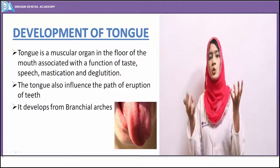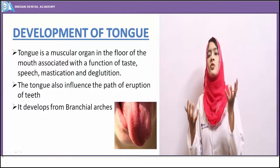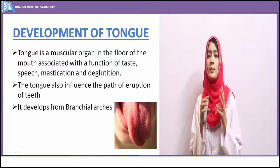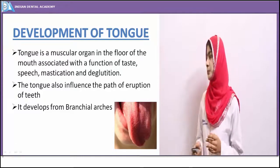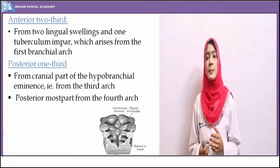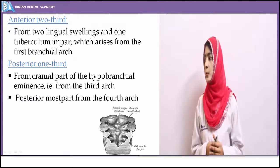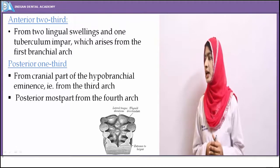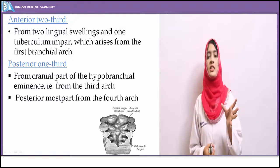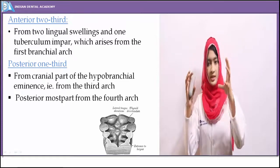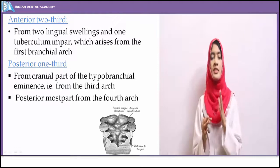Initially, two lateral lingual swellings emerge on the lateral sides of the tongue. These two lateral lingual swellings fuse with a central median swelling called the tuberculum impar. These three fuse to form the anterior two-thirds of the tongue. The posterior one-third is derived from the cranial part of the hypobrachial eminence — the third branchial arch — and the posterior-most part from the fourth branchial arch.